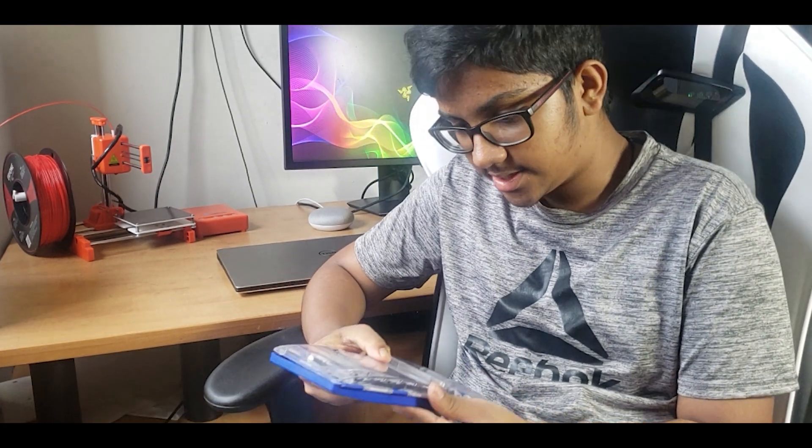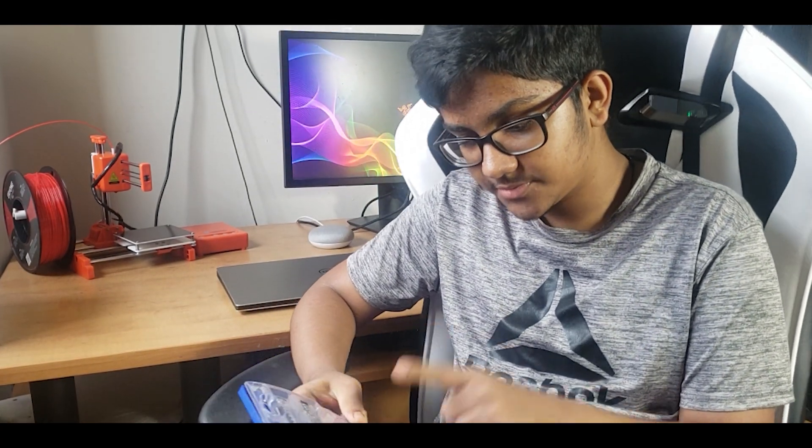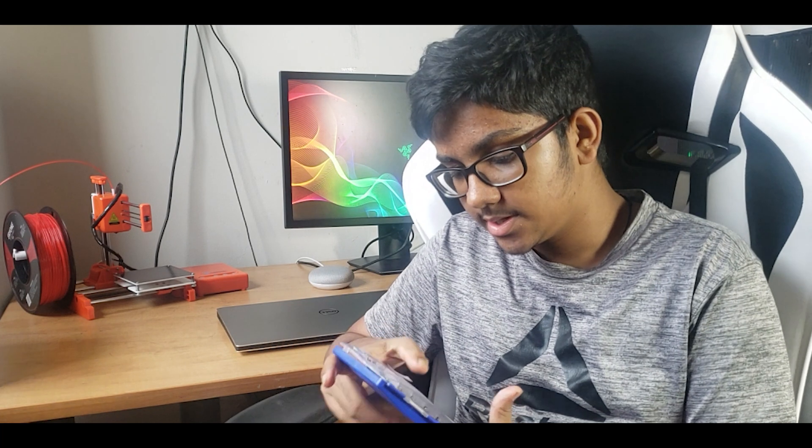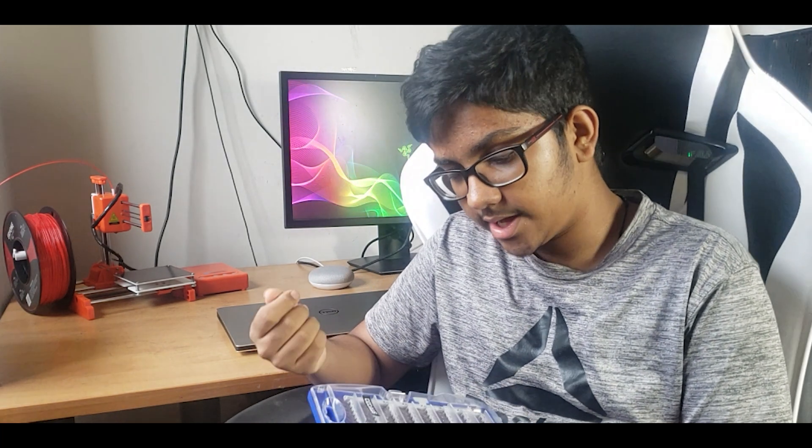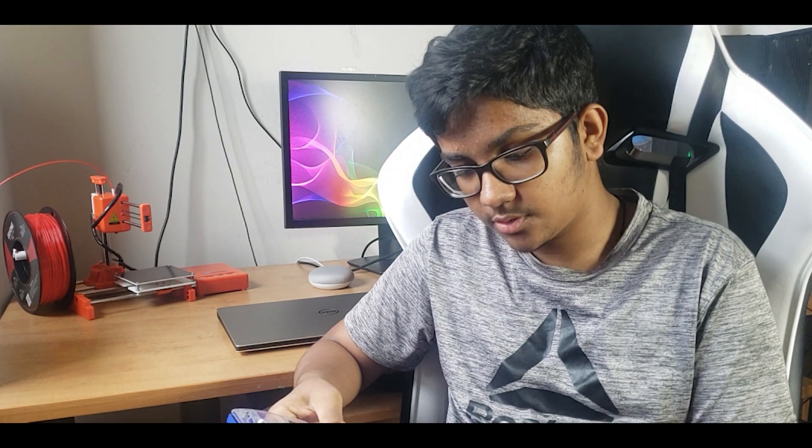To help me here, Razer sent over their trusty toolkit. It has everything to open up your computer, laptop, any kind of thing—console. It has a T5, that's what I'll be using today, and Phillips. They have two handle thingies, so one is bendable and one is strong.